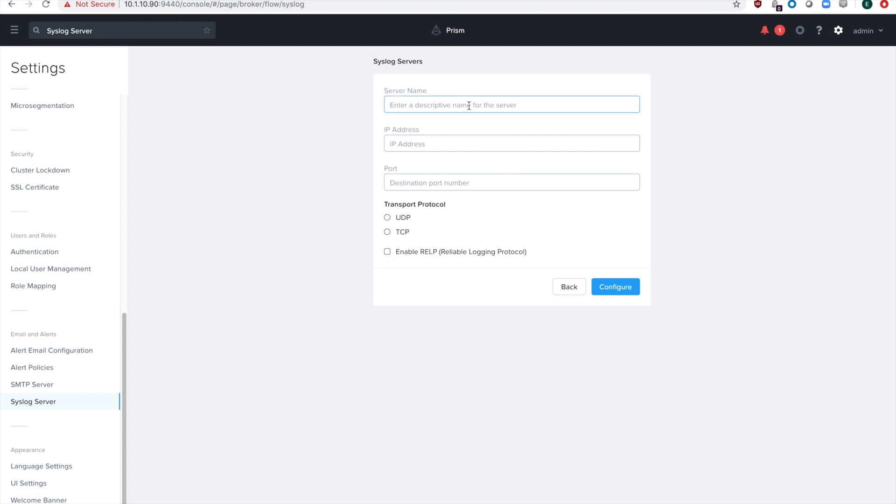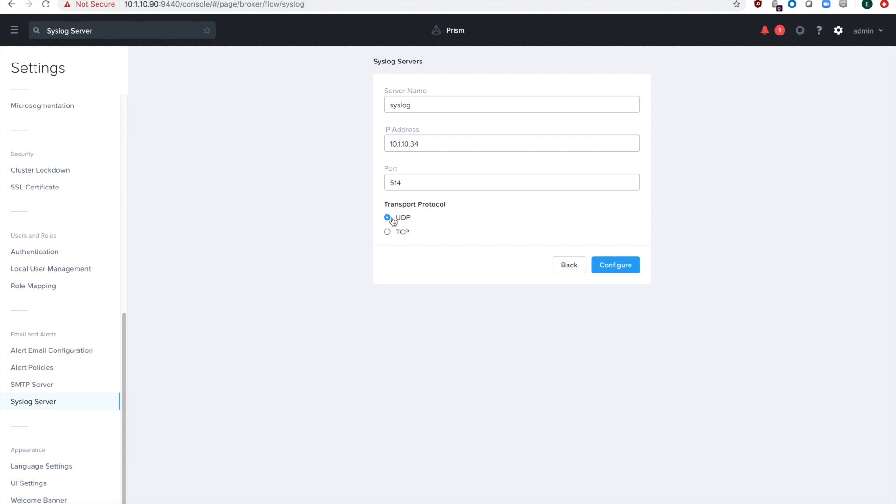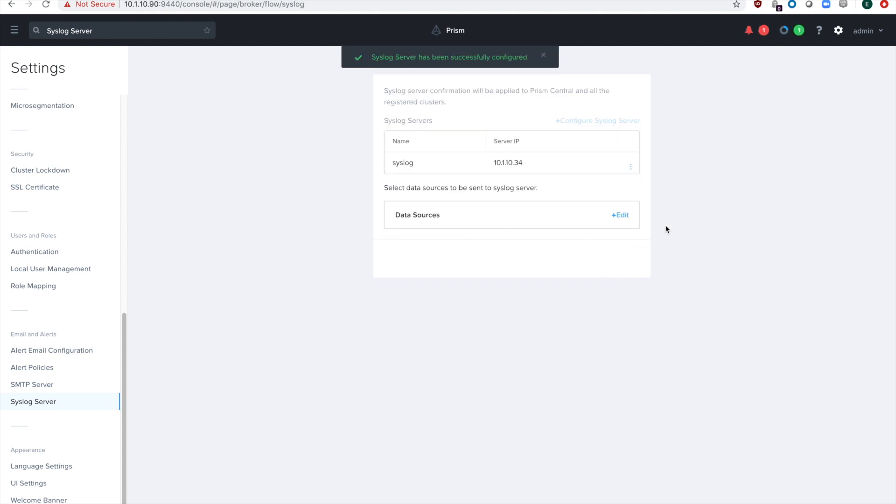In this field, we'll give the syslog server a name. Mine's pretty simple: syslog. Put the IP address and then the specific port that you use. Mine's a free version, so it only supports UDP, but if you support TCP, select that and put in that information. Hit the save button.